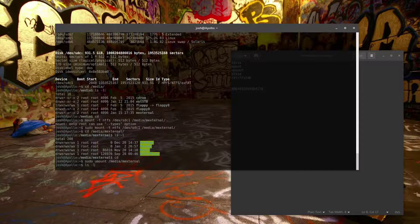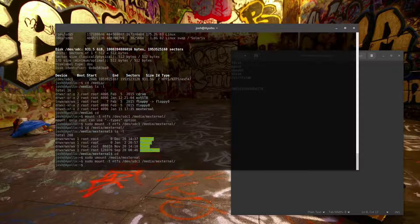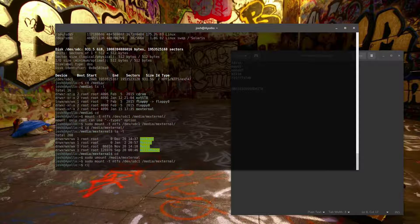Let's mount the drive back quickly. Now I want to show you how to auto-mount the drive as soon as the computer comes up.